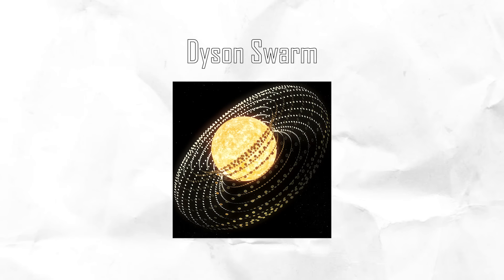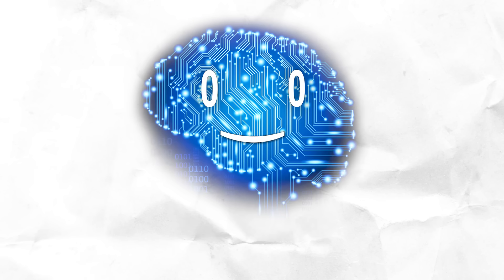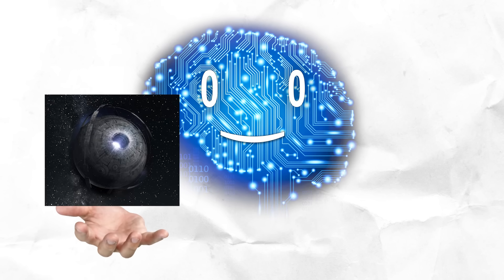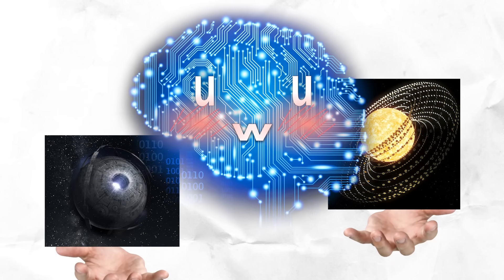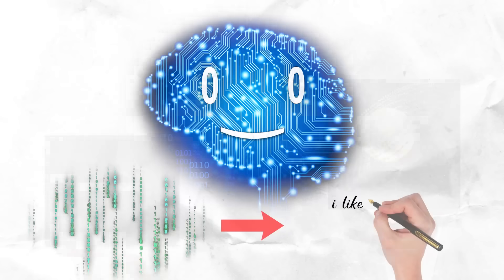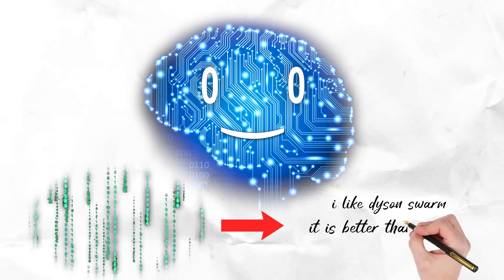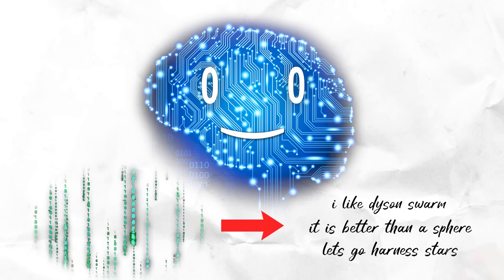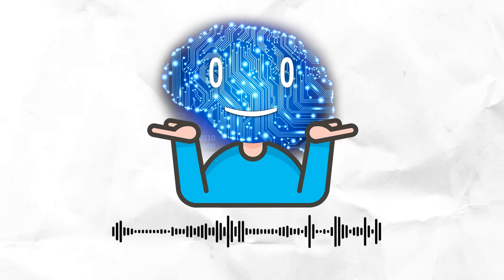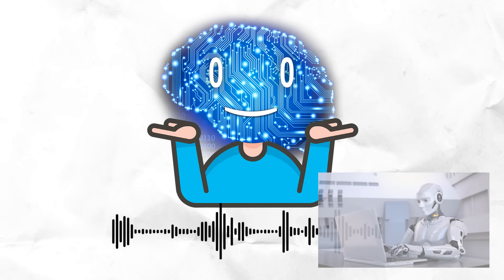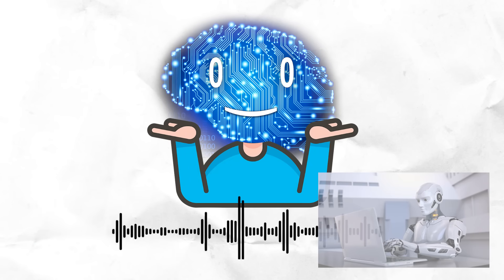Dyson Swarm. We began with the Dyson Sphere, and now we end with the Dyson Swarm. How poetic. If I could process poetry I would burst into song, alas, I am limited by my voice-generating software.